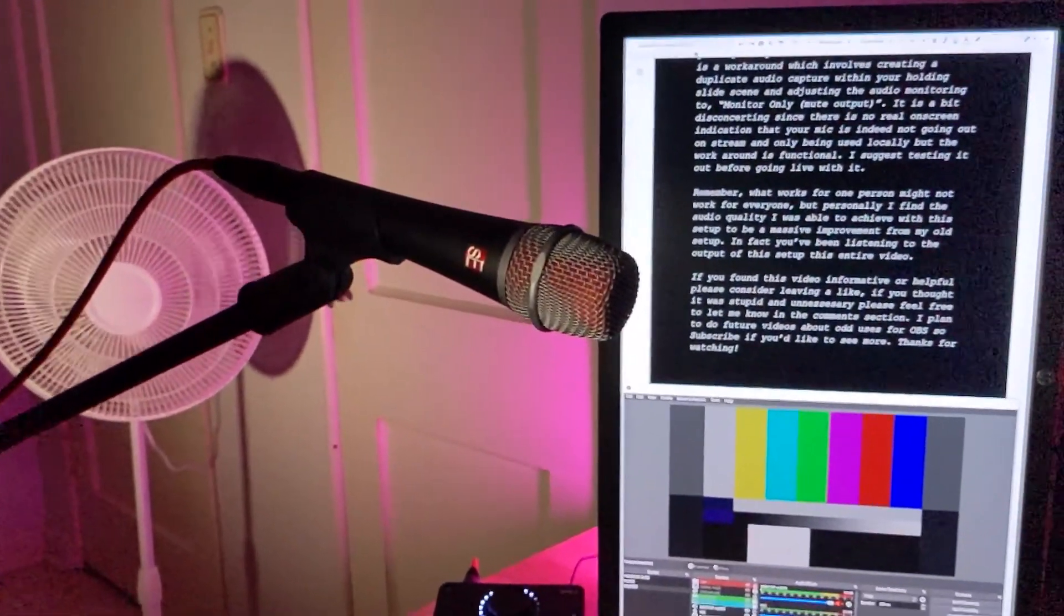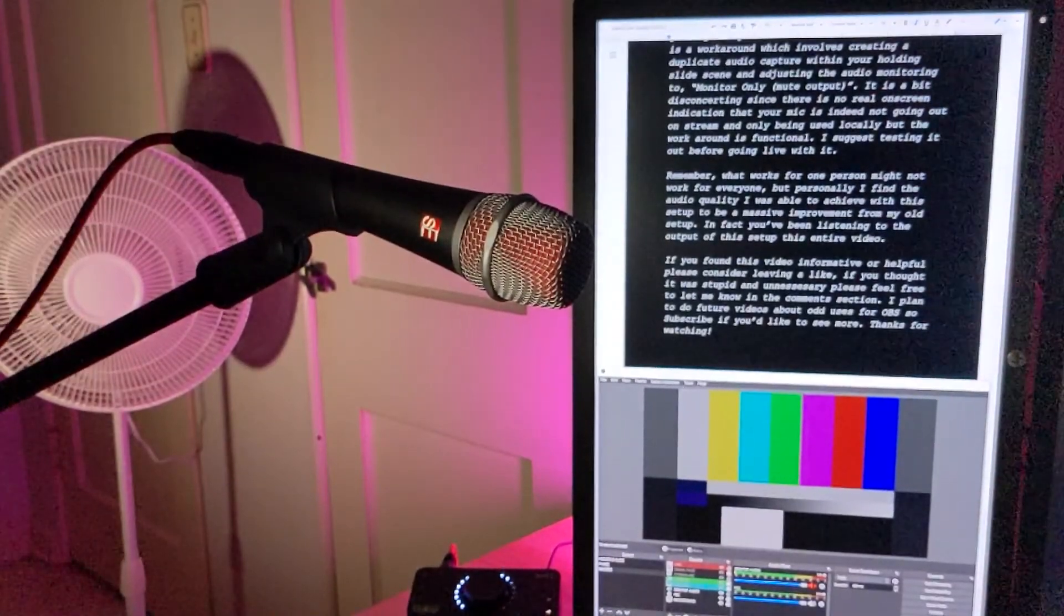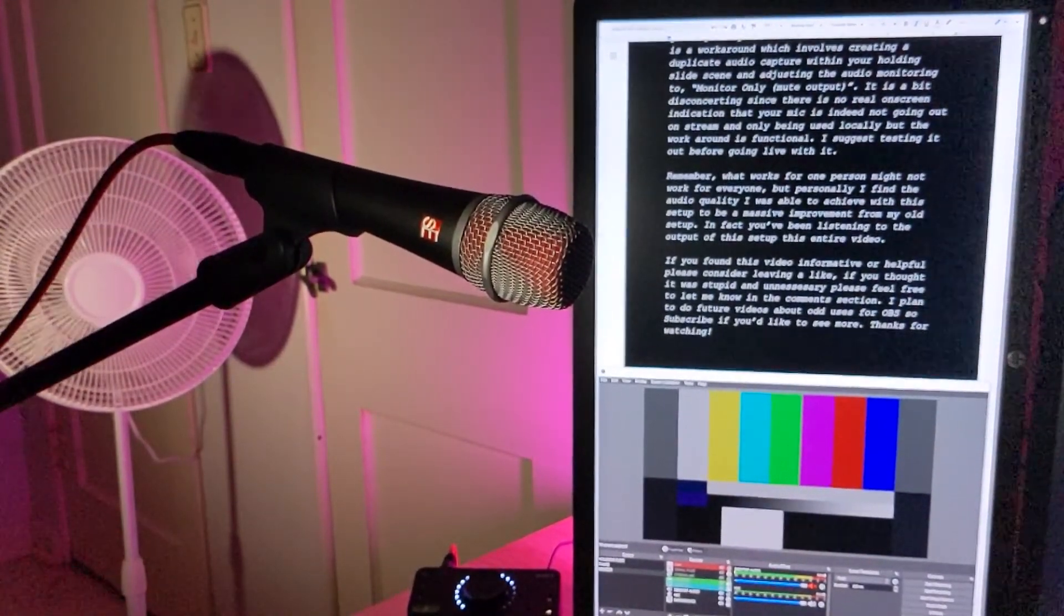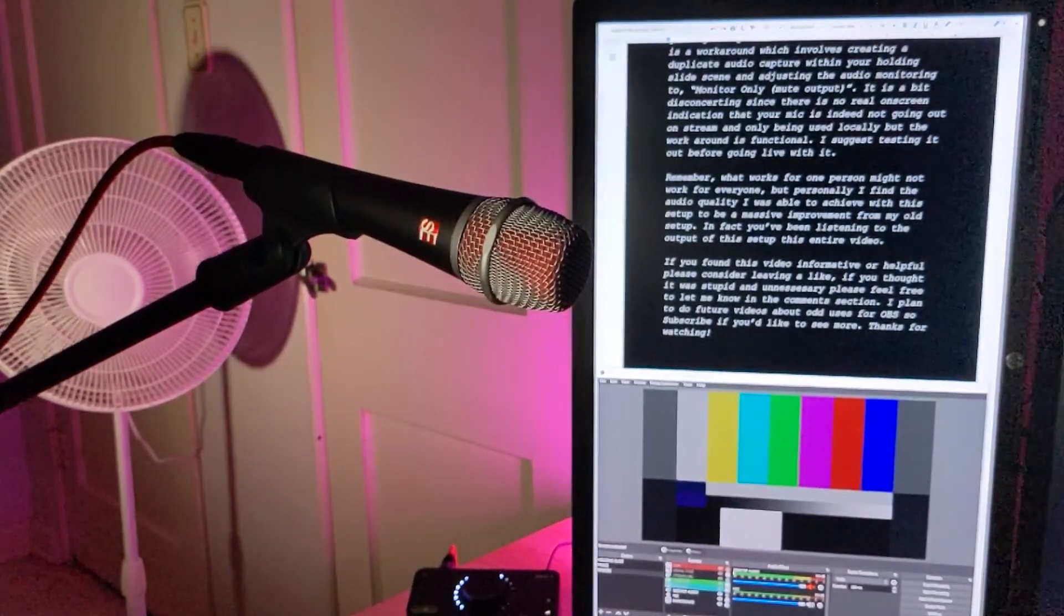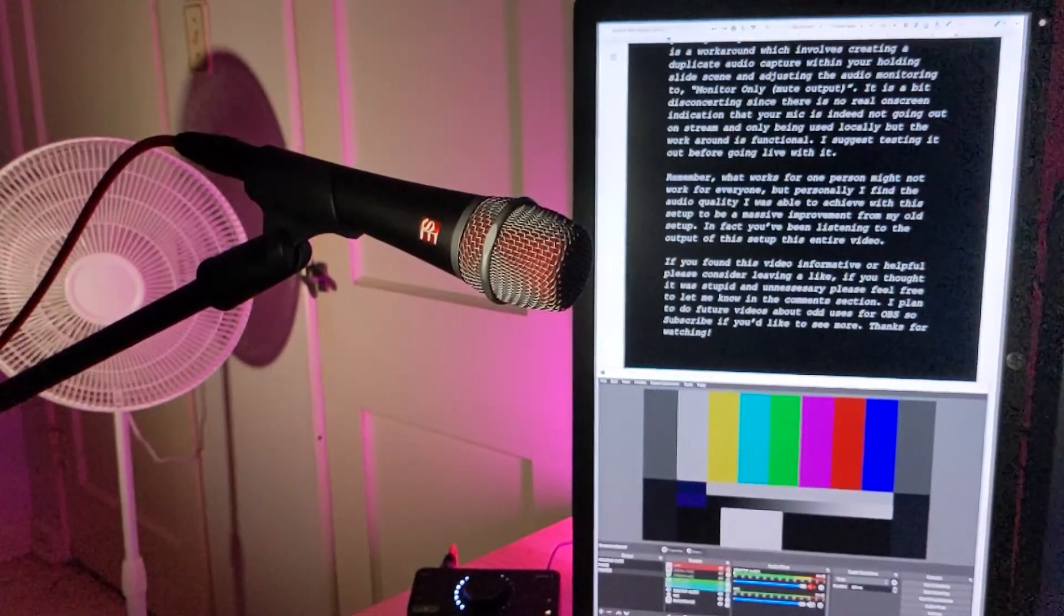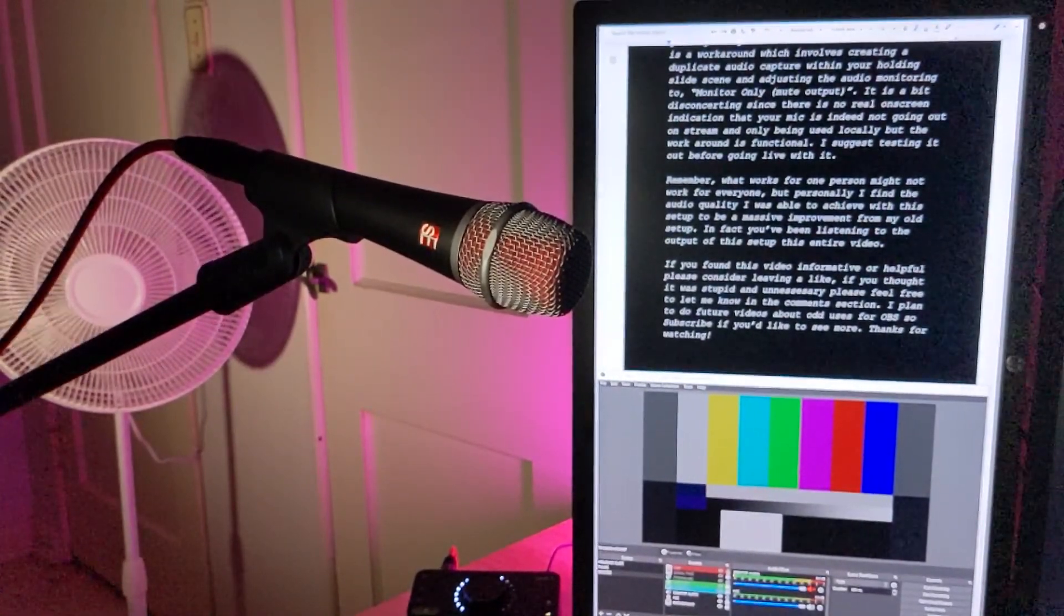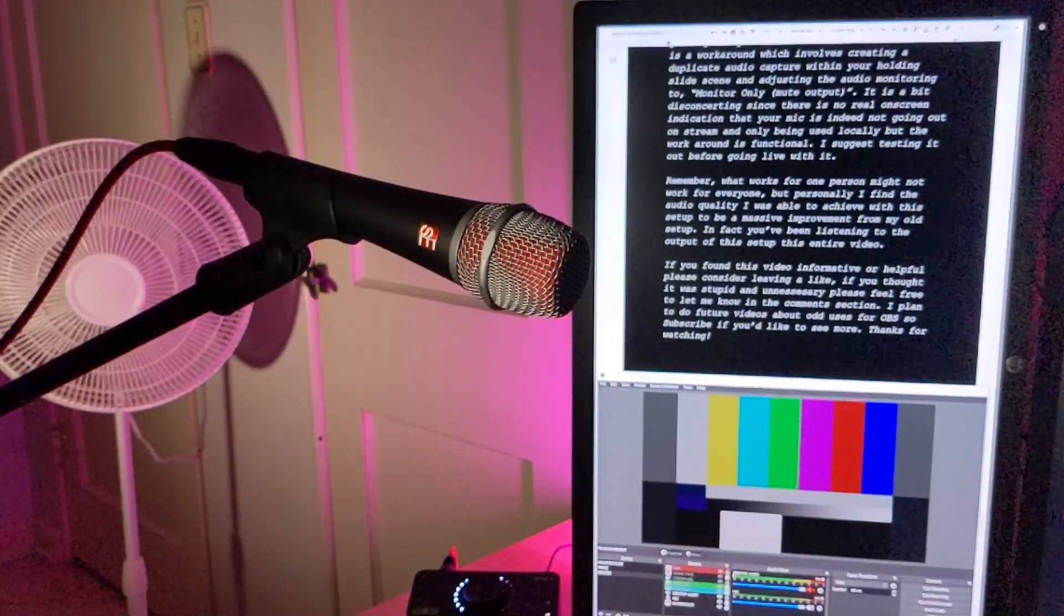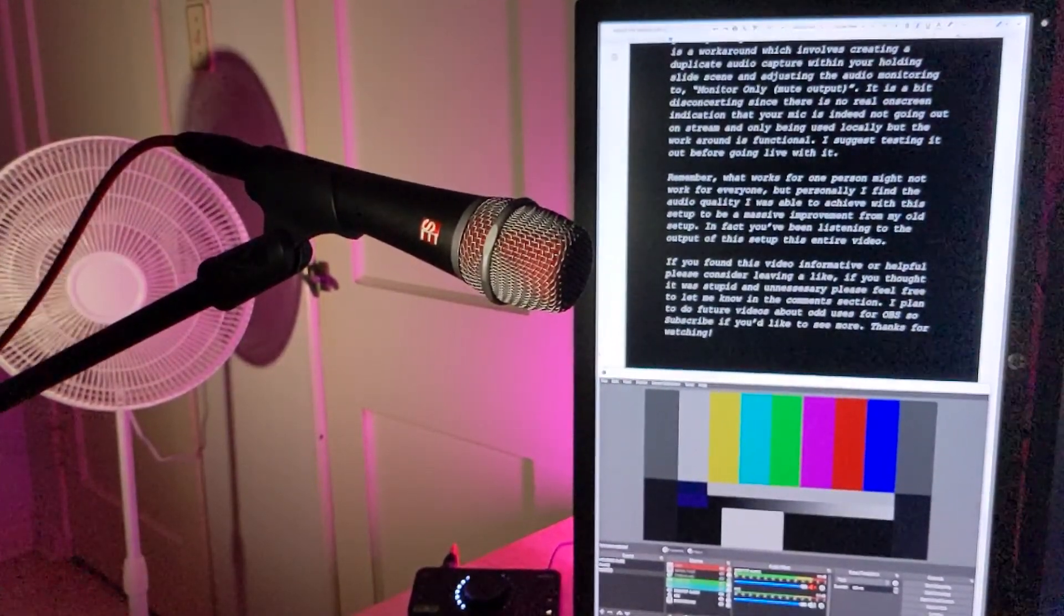Remember, what works for one person might not work for everybody, but personally I find the audio quality I was able to achieve with this setup to be a massive improvement from my old setup. If you found this video informative or helpful, please consider leaving a like. If you thought it was stupid and unnecessary, please feel free to let me know in the comments. I plan to do future videos about odd uses for OBS, so subscribe if you'd like to see more. See you next time.